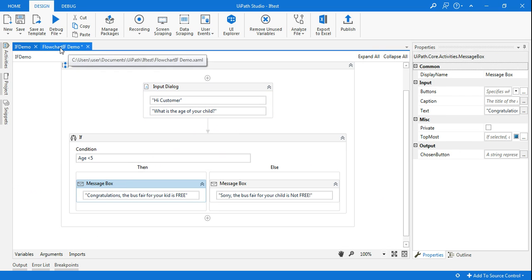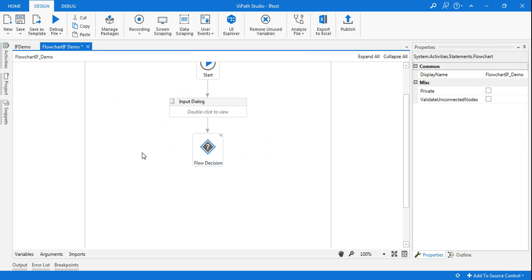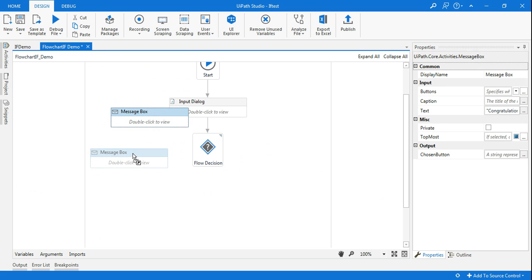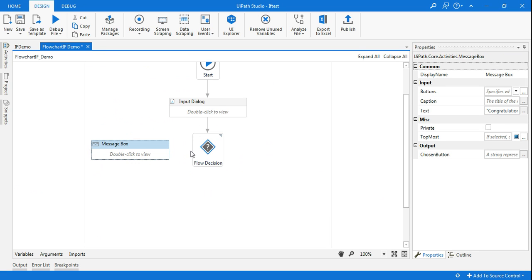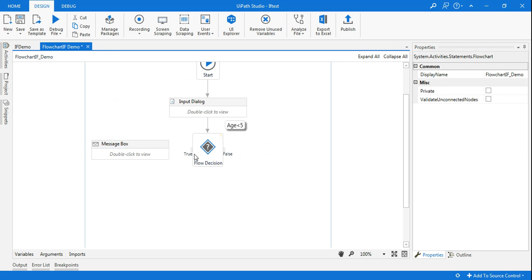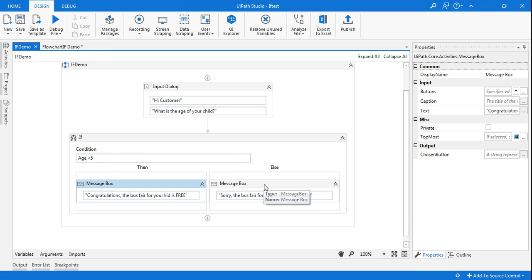So I will copy it quickly and I'm going to paste it over here. Done. And then I'm going to connect the True one to this one.